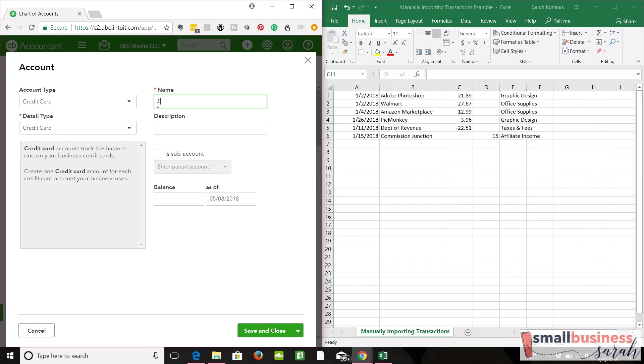So I'm going to call this payable to yourself, the credit card of you. You can call this whatever you want, payable to Sarah, payable to Jim, payable to whoever. So we're going to save and close that.